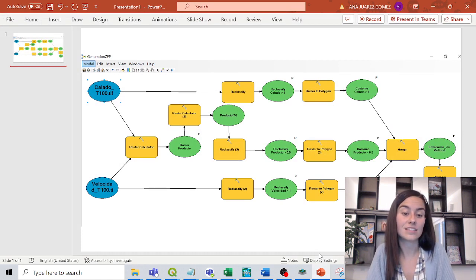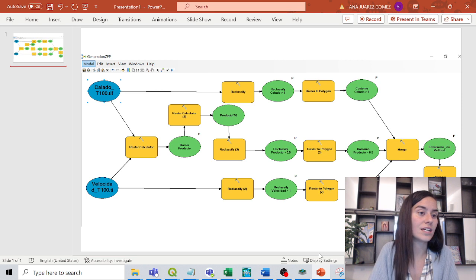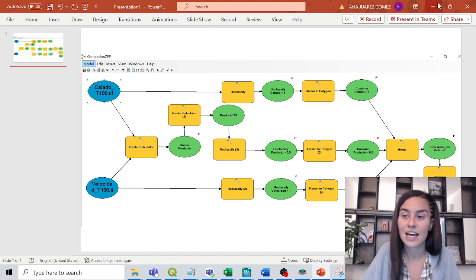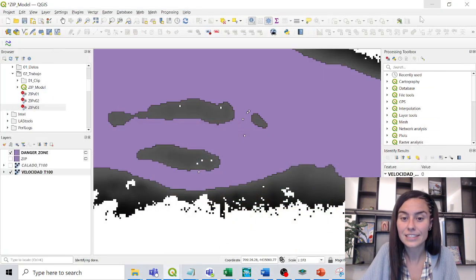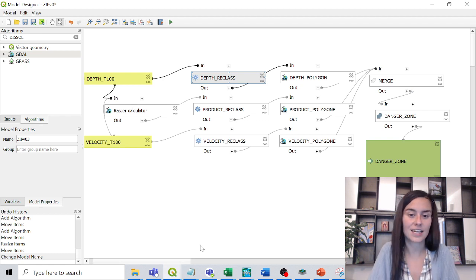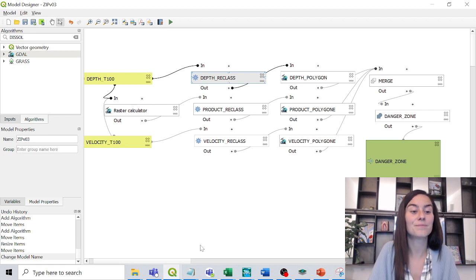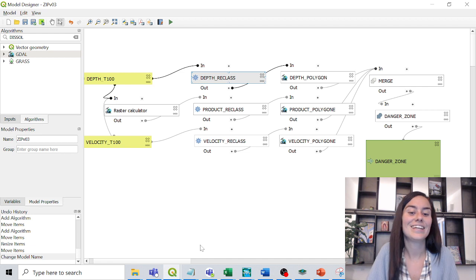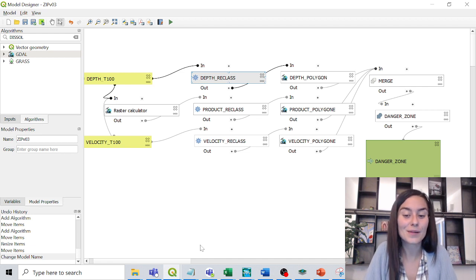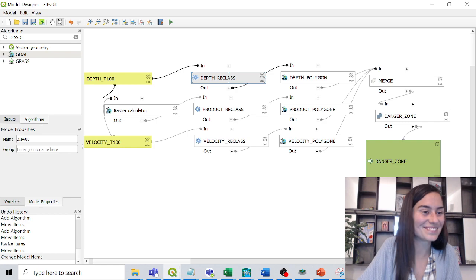The same process can be done in the model designer with the same tools but a different interface and syntax. I find model designer really useful for this kind of workflow. I hope it helps, and if you have any questions just write them down and I'll try to help.